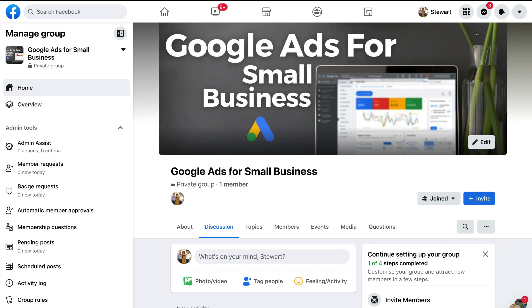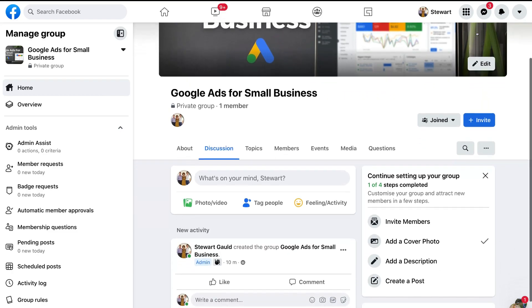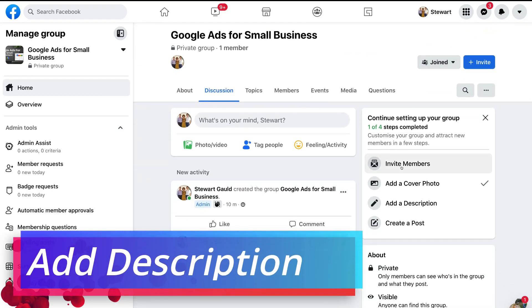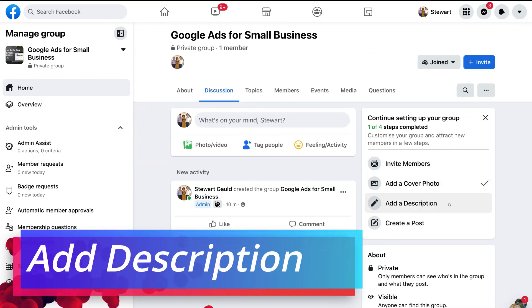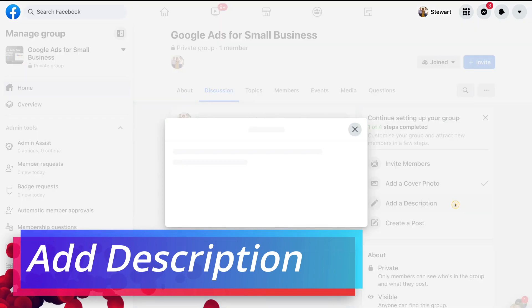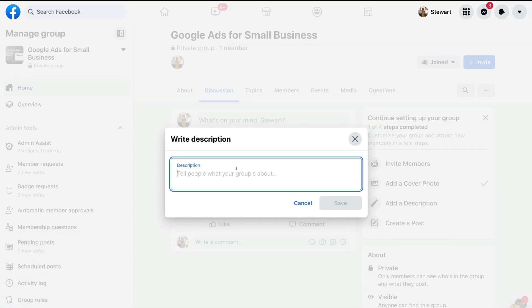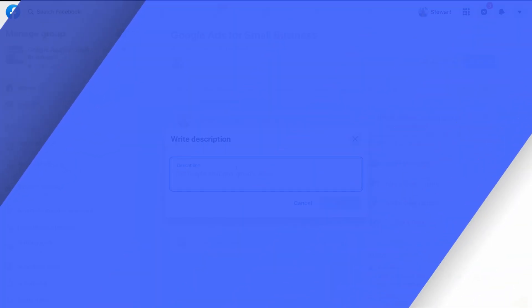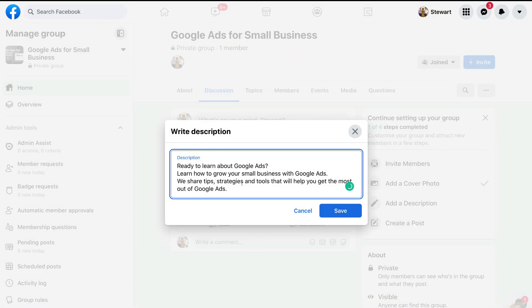Then navigate down the screen and click on 'Add a Description'. This is going to allow people on Facebook and your group members to understand what this group is all about. Once you've added a brief description, simply come down and click 'Save'.